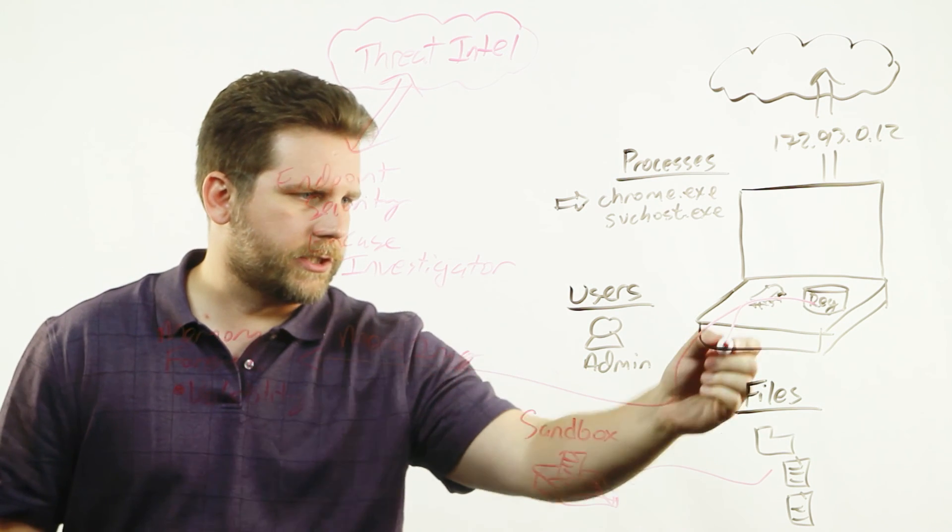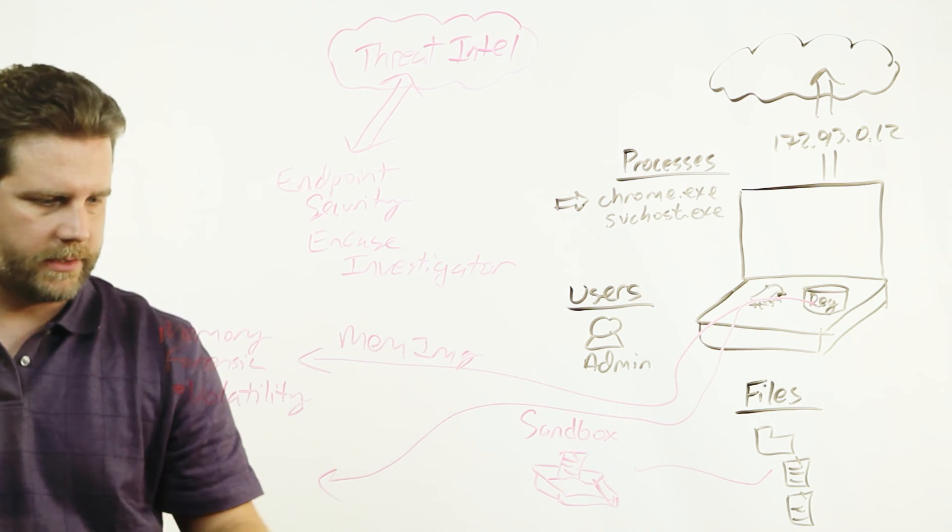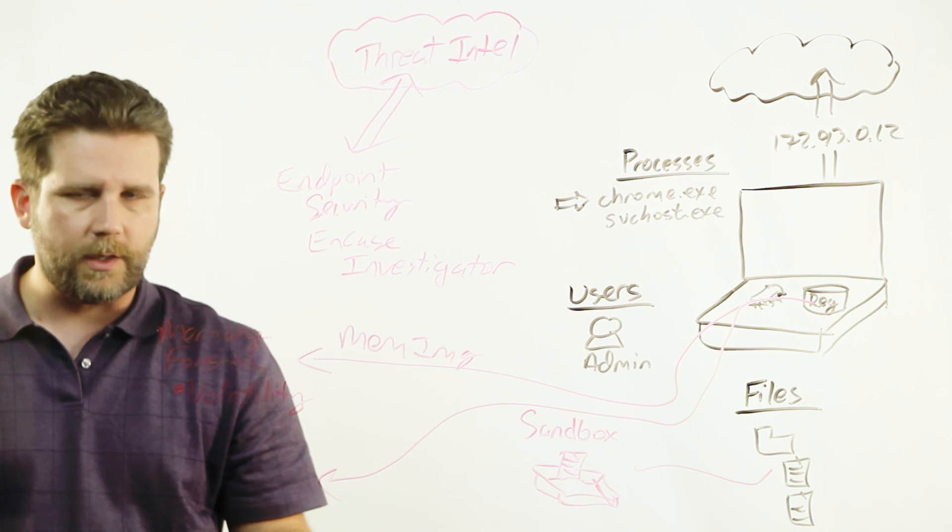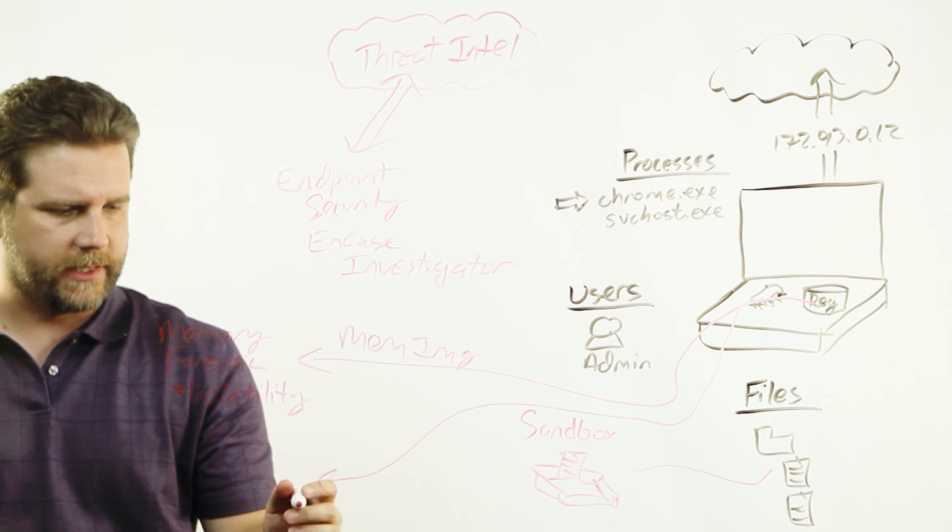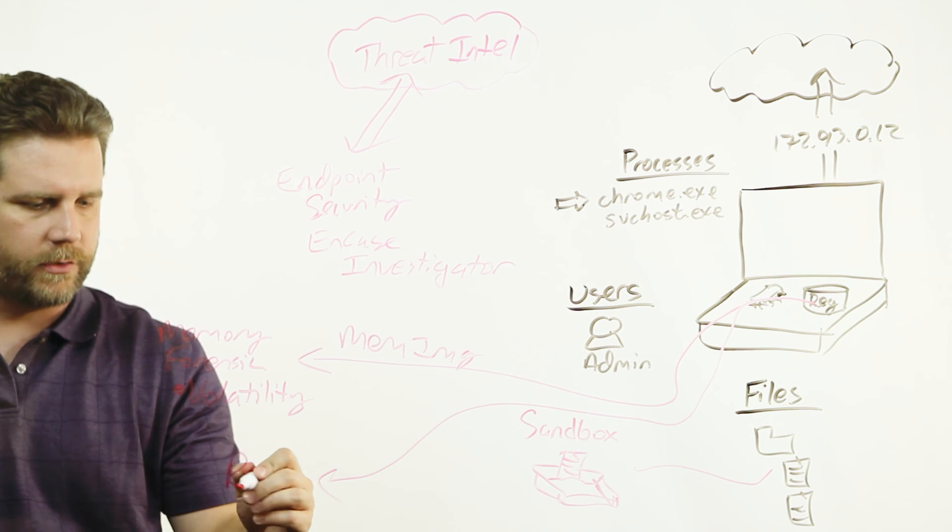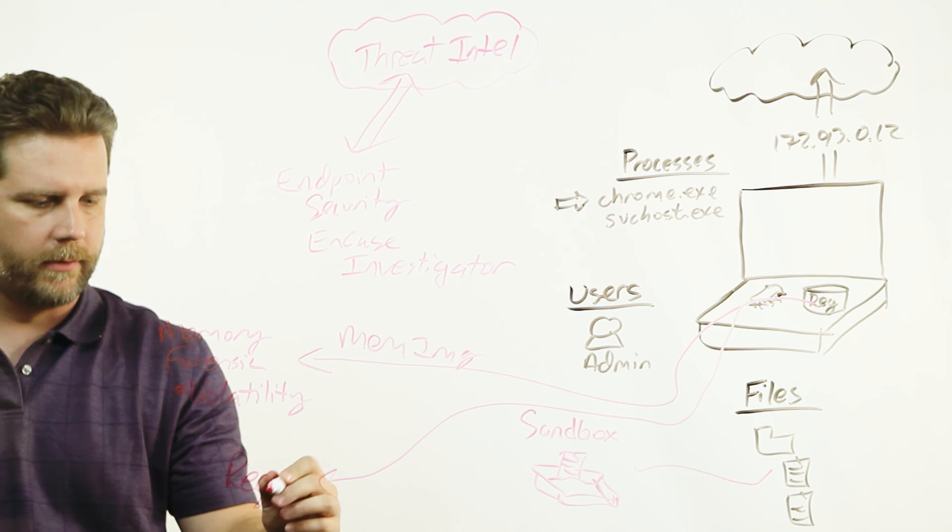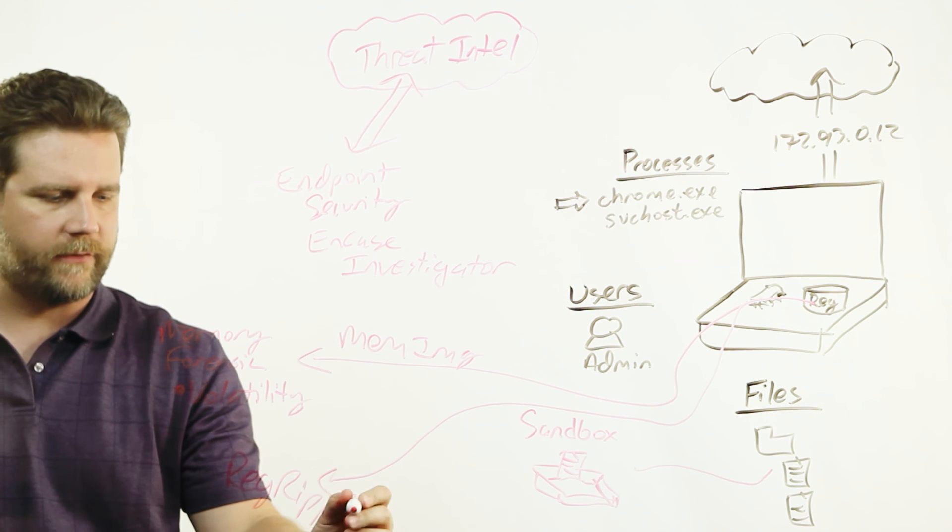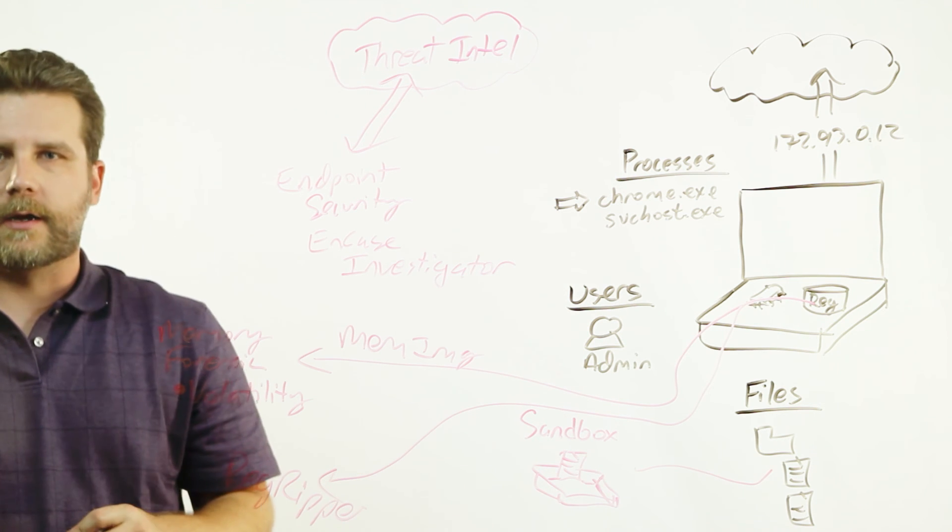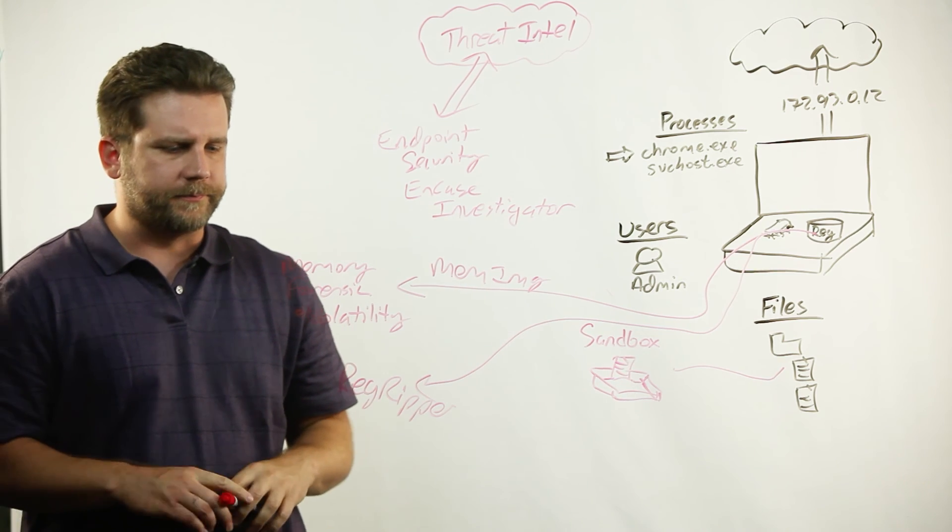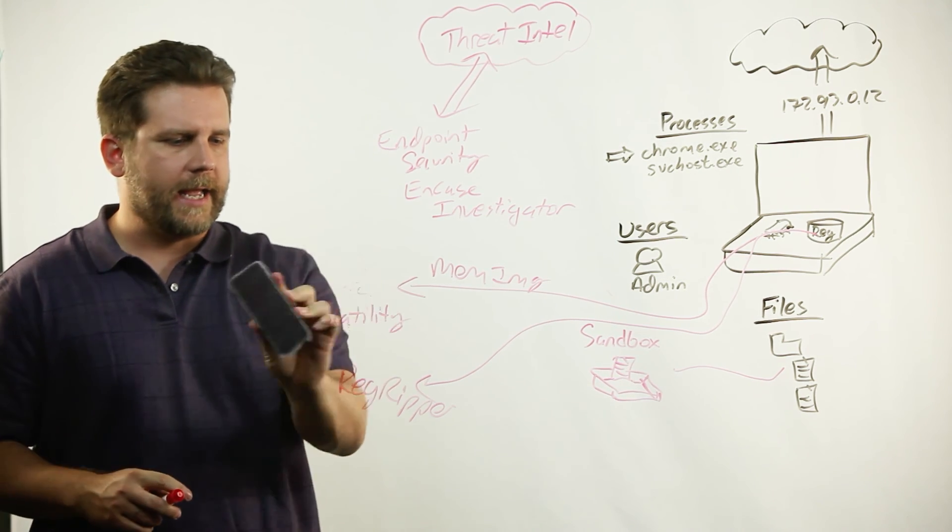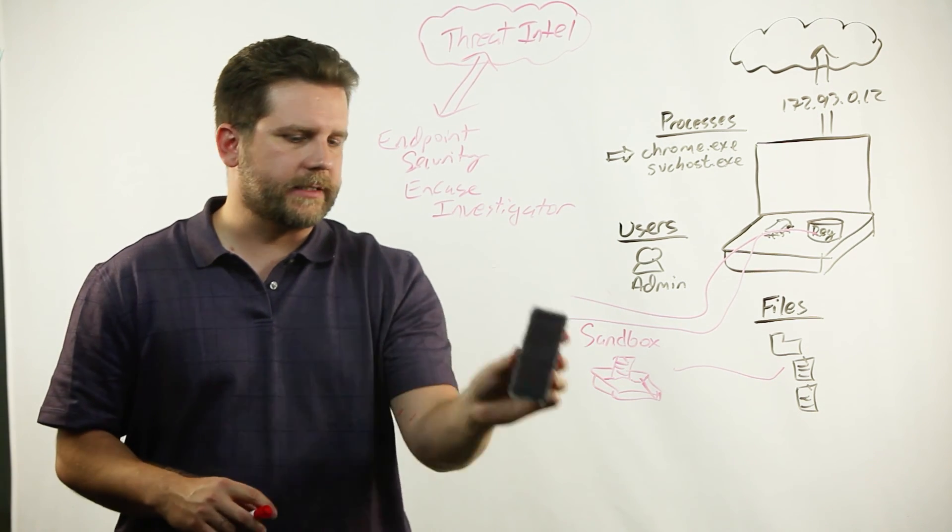If you want to do additional registry forensics, we do have registry forensics functionality, but you can use RegRipper. There's a whole host of - we actually have a package of open source tools and an integration with them called EITT.